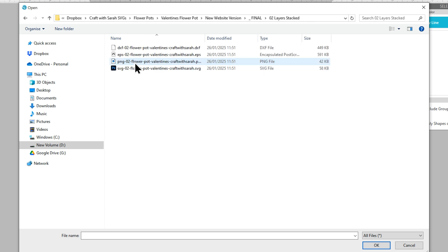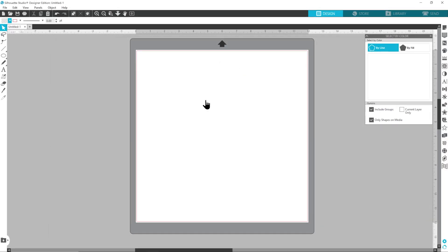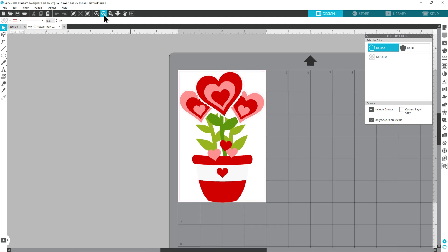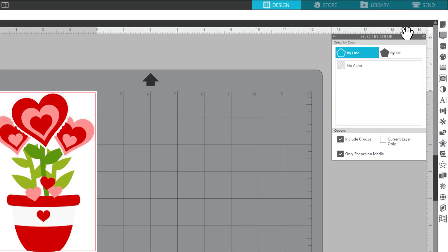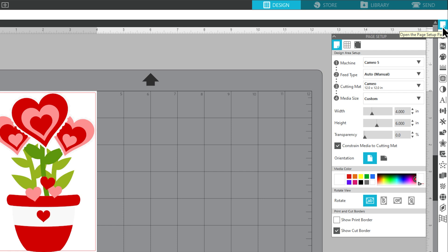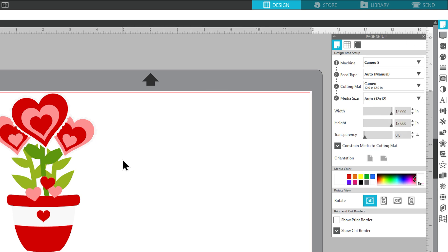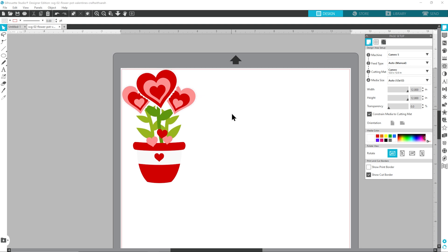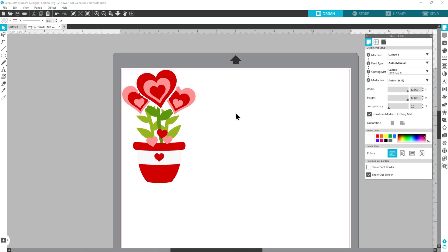So I'll go into Layers Stacked and then choose the file that starts SVG and here's what it looks like. Let's zoom out a bit. First things first, I'm going to click on the page setup and change my media size to 12 by 12 just so that I can see that all in white. It makes it a little bit easier.